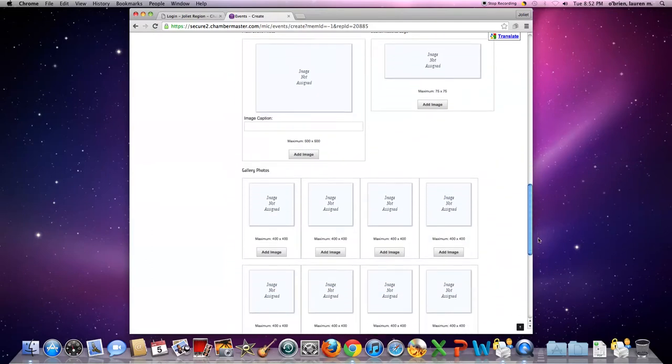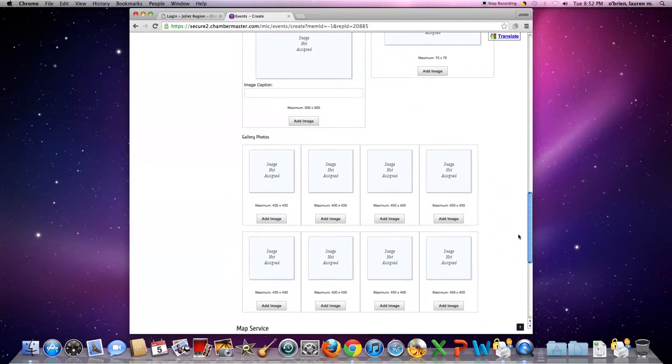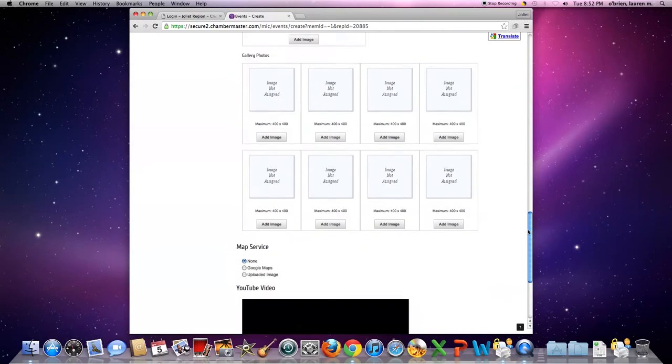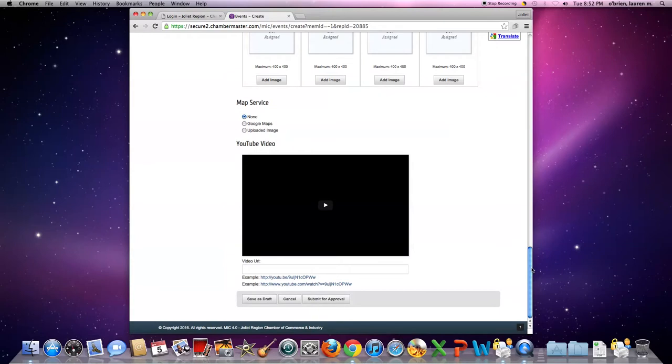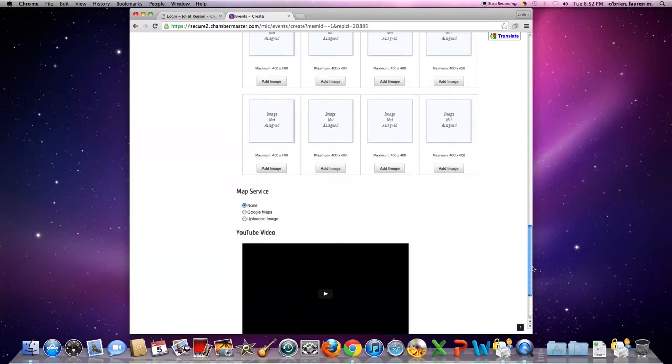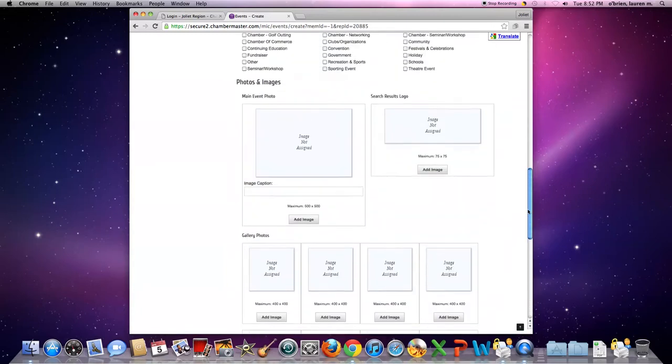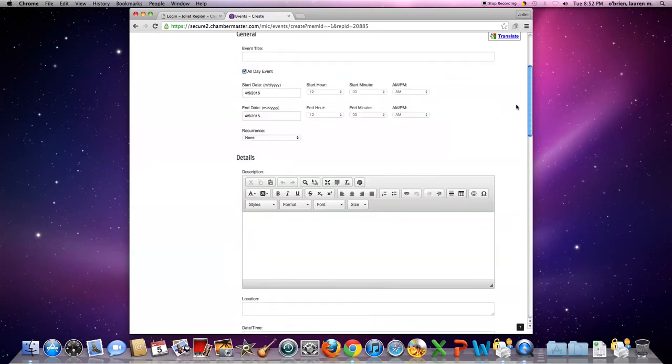You can add gallery photos, so you can add multiple, and you can also even add a video if you have a promotion video for your event. When you have all your information filled in, go to the bottom and click Submit for Approval. This button will send it to us here at the chamber and we'll approve it and it'll be up on the community calendar for everyone to see.